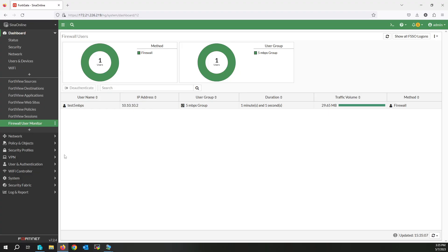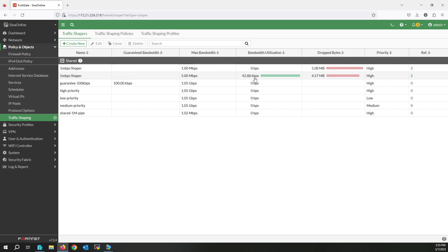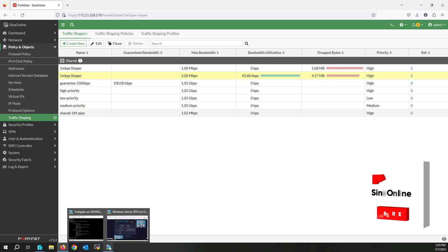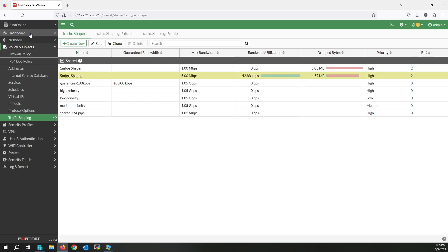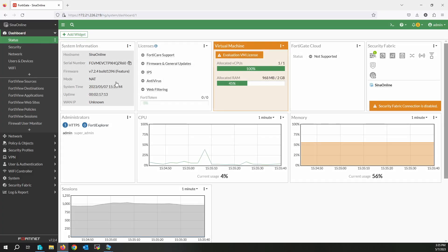Let me check the traffic shaping statistics. Click on Traffic Shaping — as you can see, these are our statistics. I hope this video will be useful for you. If you like this video please subscribe to my channel and like other videos. If you have any questions you can ask in the comments. Have a good day, bye bye.